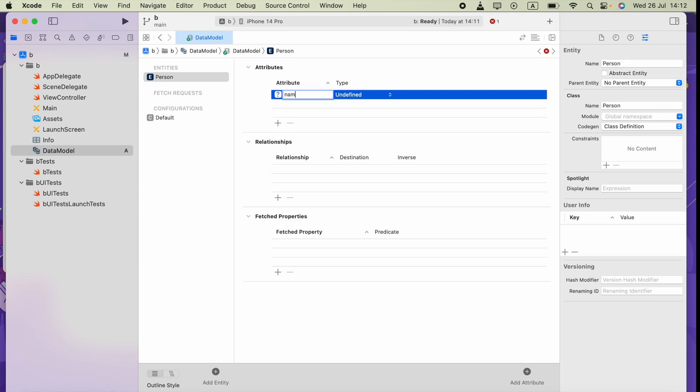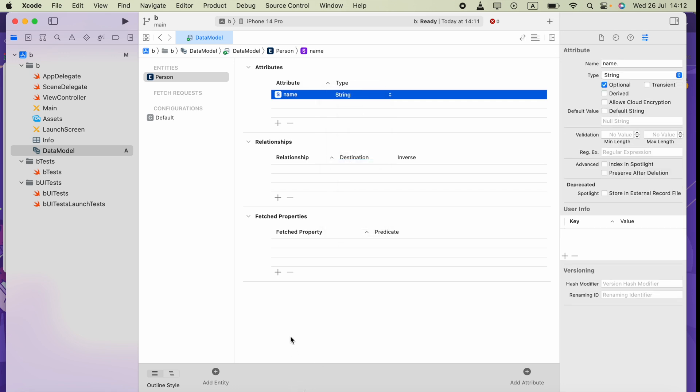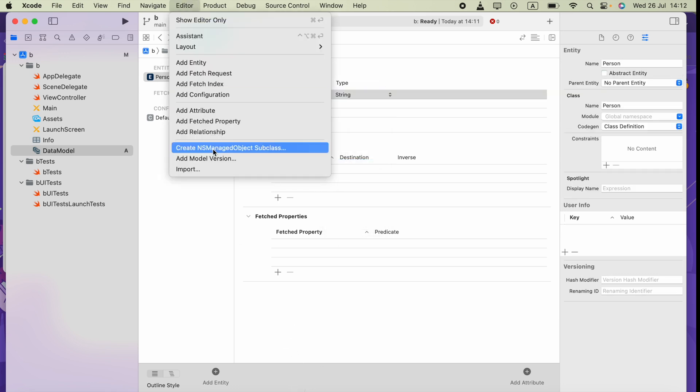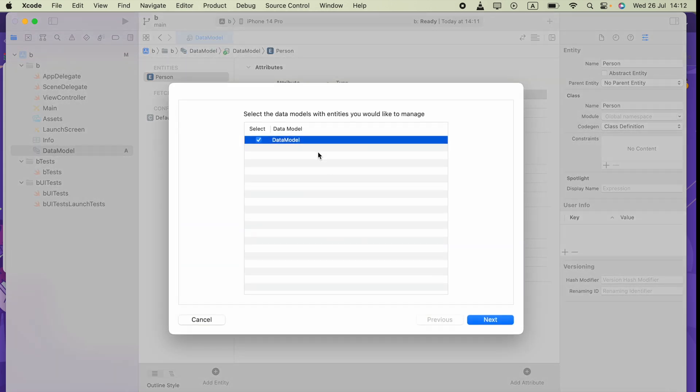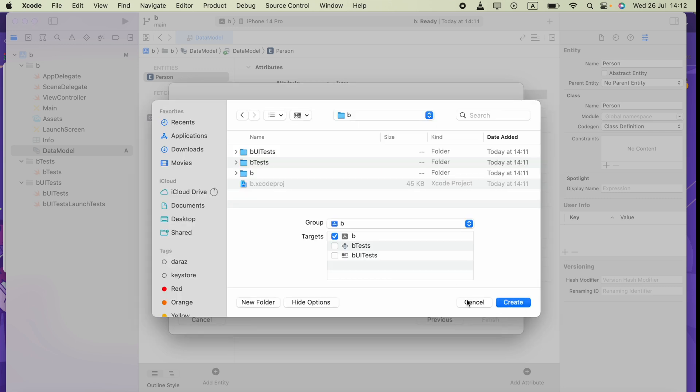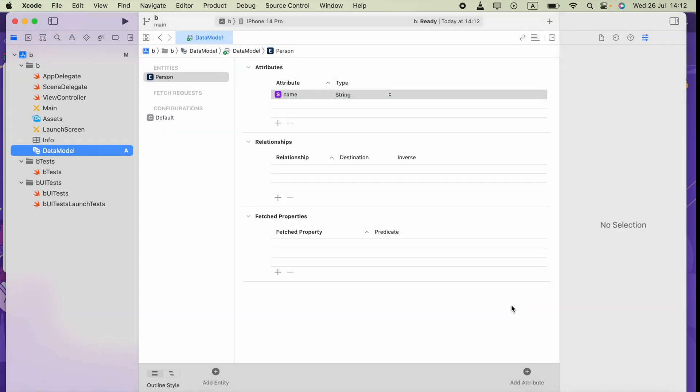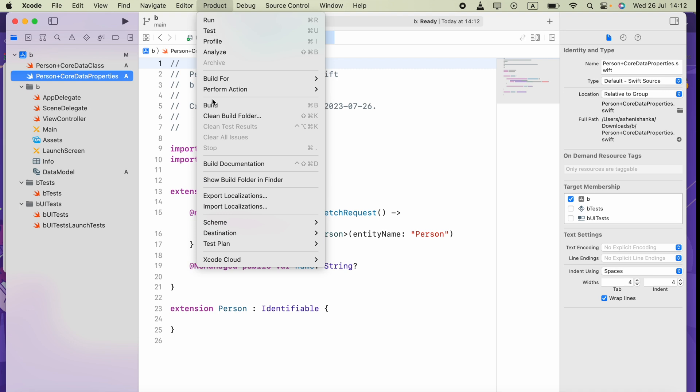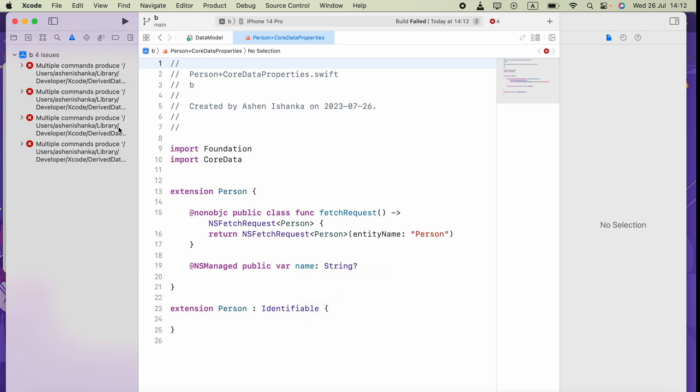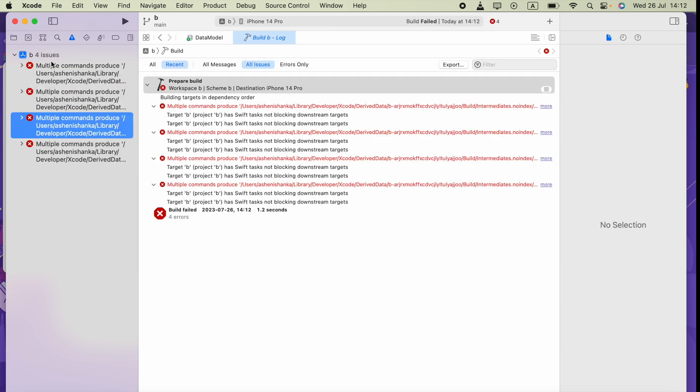I'll call it name and it will be a string. Now if I go to Editor and then create NS managed object subclass, selecting the entity and clicking next, next, create—it will be okay but the thing is after doing that it will result in some errors. Like in this case, you get multiple errors.